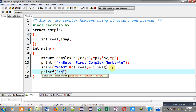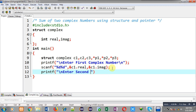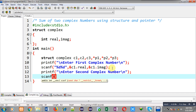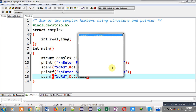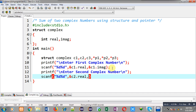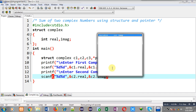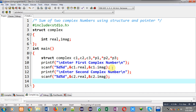Then 'enter second complex number' will be displayed on the output screen. Again scanf will receive the information into c2.real and c2.imaginary. So this way I have successfully received two complex numbers from the user.